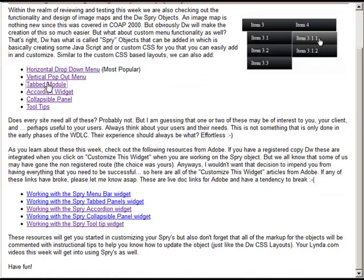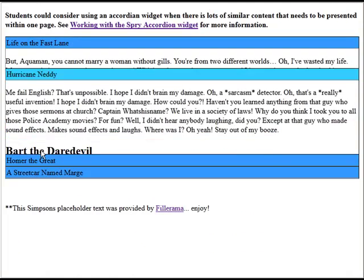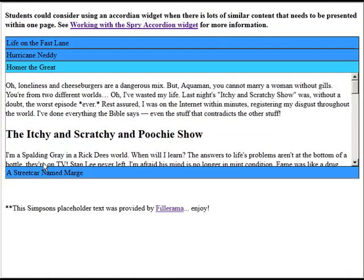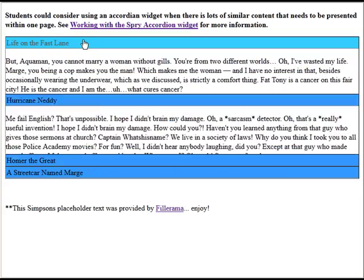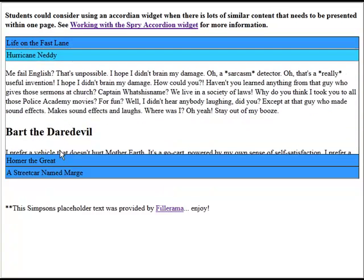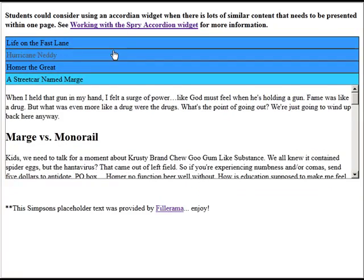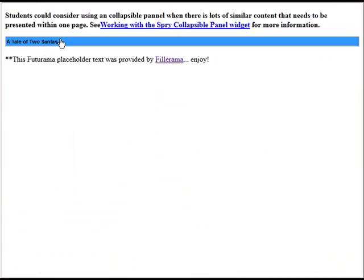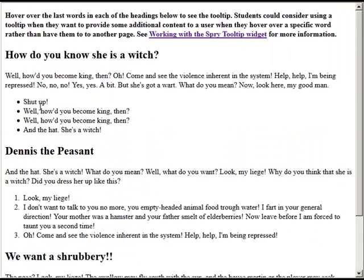Let's take a look at the accordion. This is a neat, slightly different widget — this might or may not be something you're interested in using for your site. And again, this is not for your entire site navigation, but maybe there would be a need to have something like this. We also have collapsible panels — maybe there would be a need for something like that. And then the tooltips.